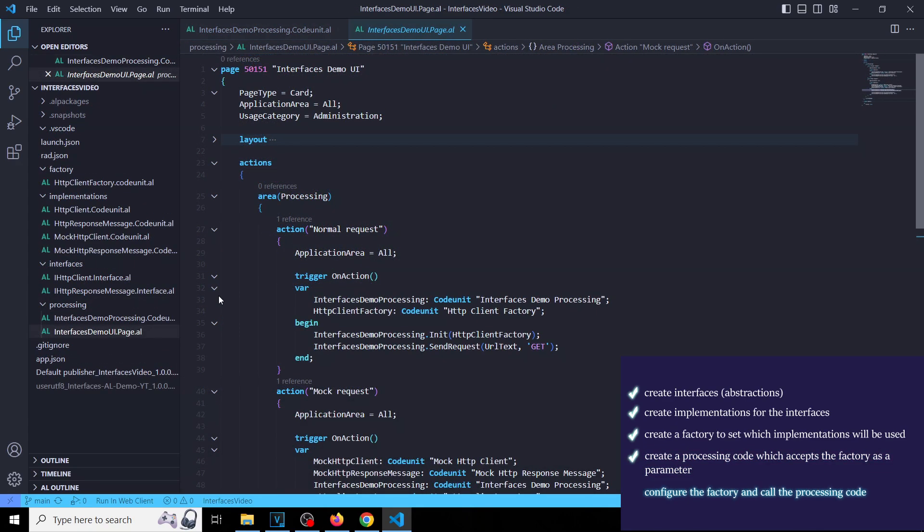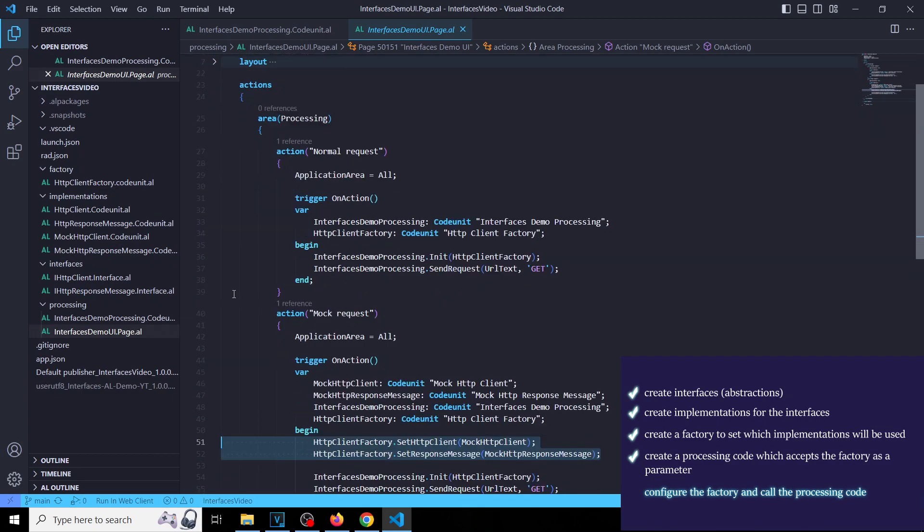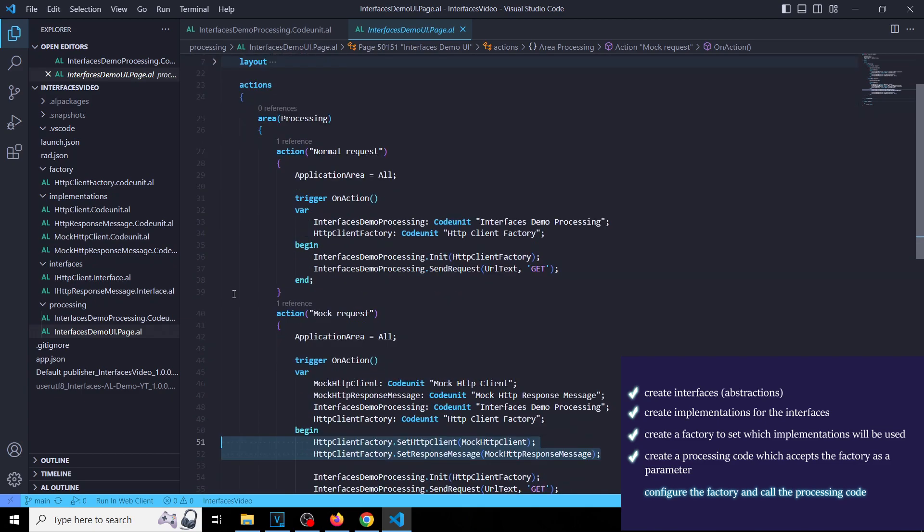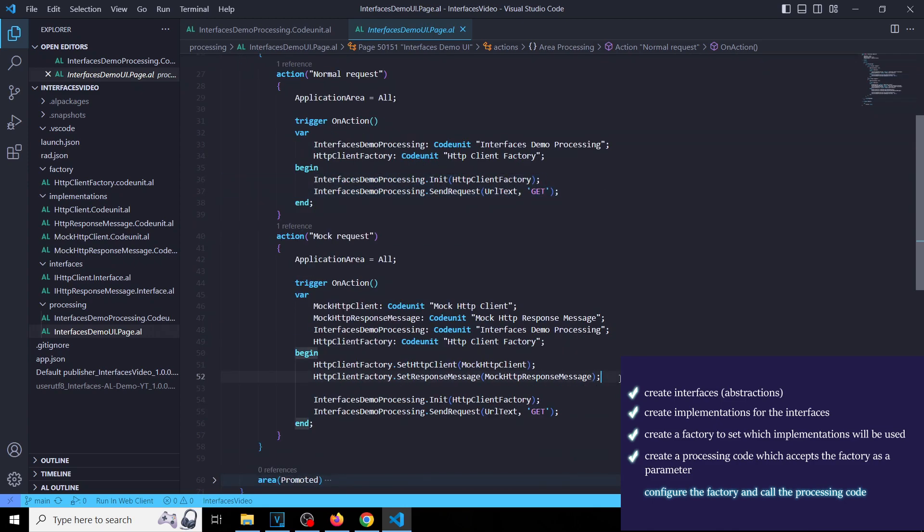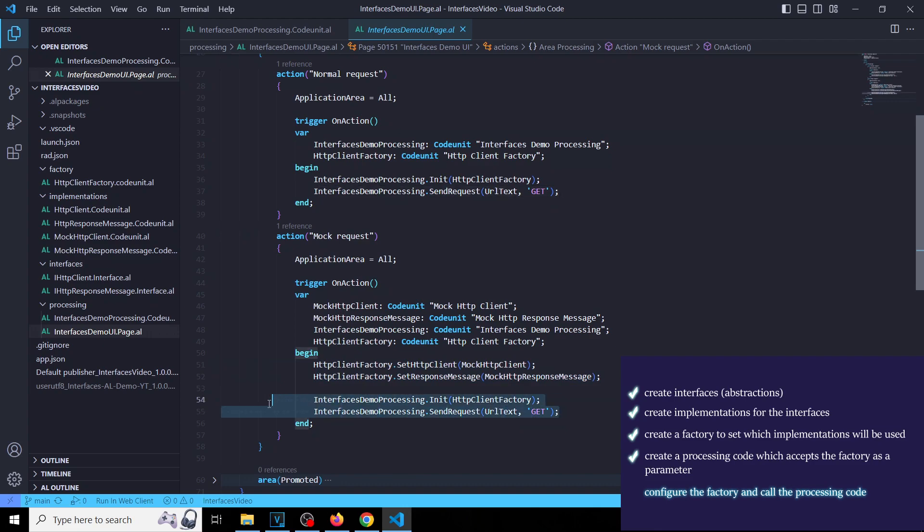Finally, we expose the processing code via page actions. For the normal action, we just call our code. For the mock action, we set mock implementations first, and then call our code.